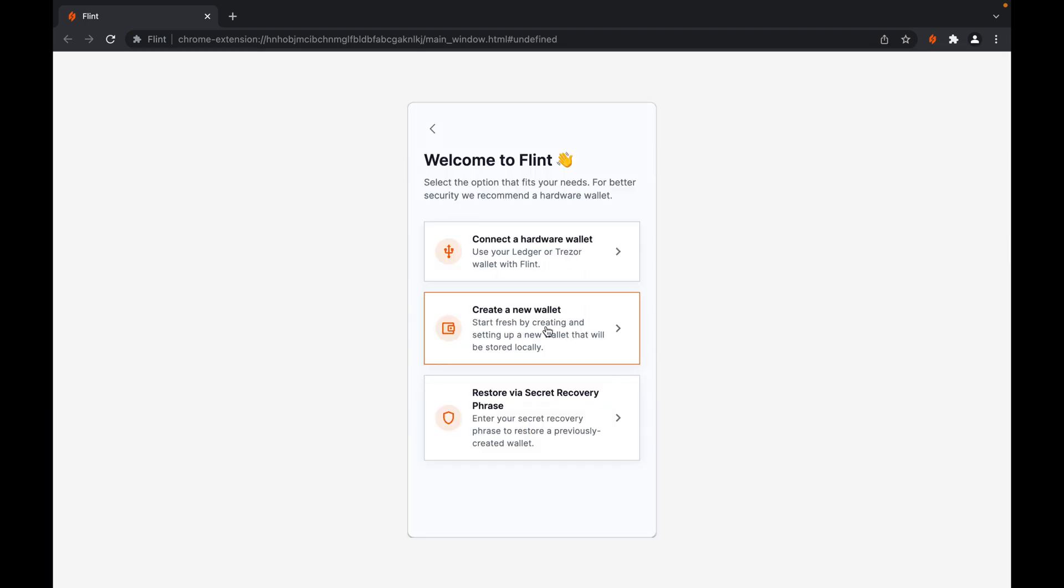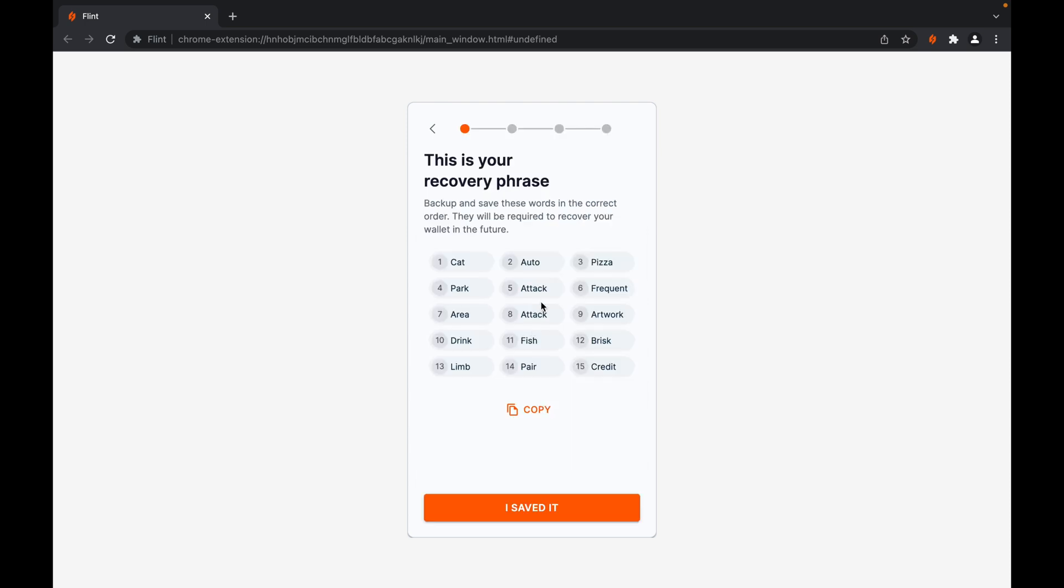You select create a new wallet. On this screen, you're presented with your recovery phrase which you must not give to anyone and must ensure it's safely guarded. From there, you can save it.